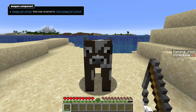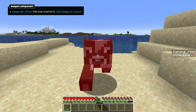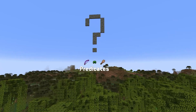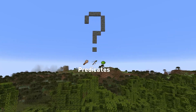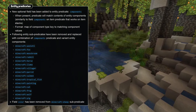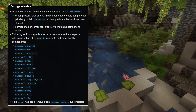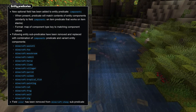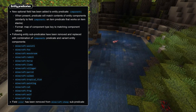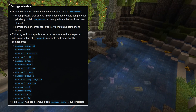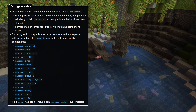The weapon component field damage_per_attack has been renamed to item_damage_per_attack. Entity predicates now have a new field called components. This field matches components on entities, which for now only include the entity variant component, and those components are not actually stored as components the same way as on items. The format is the same as components on item predicates, and in the same way these component predicates are an exact match against the full component data.